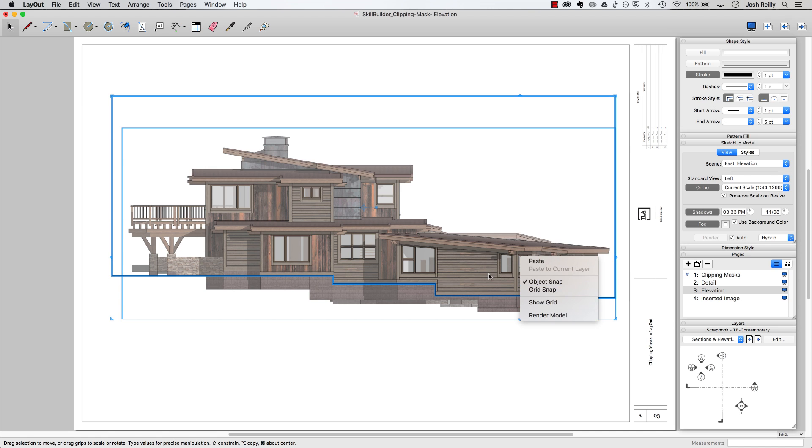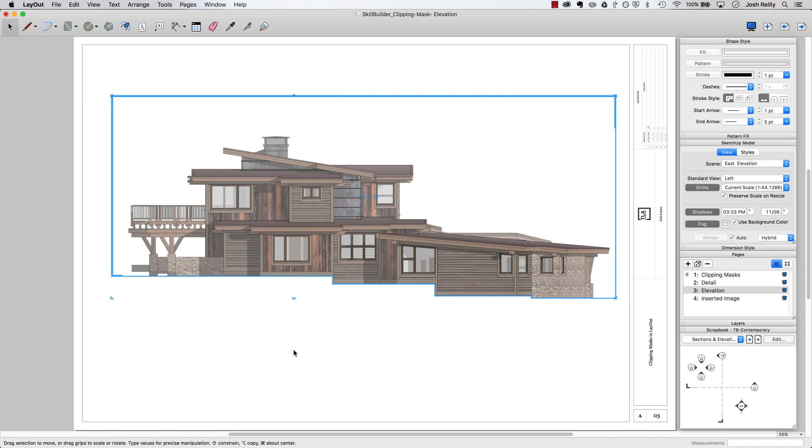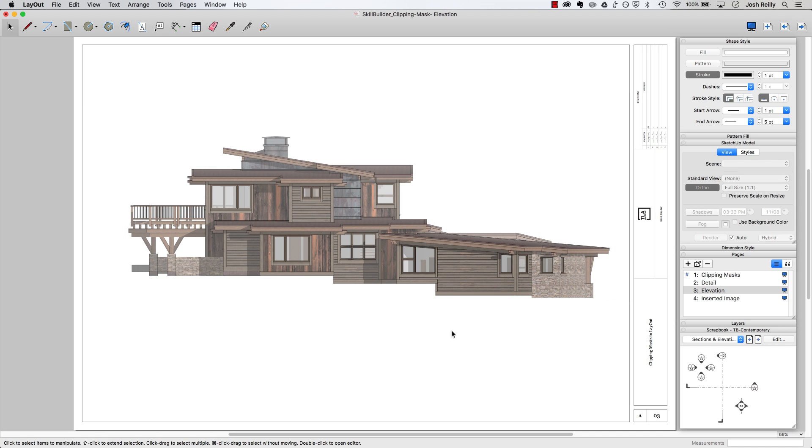I could have just drawn a shape that I then put on top of the SketchUp viewport, maybe color it white so it blends in with the page. That's certainly one way to go.